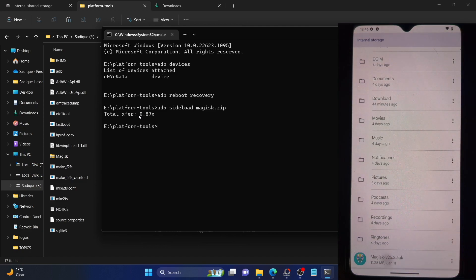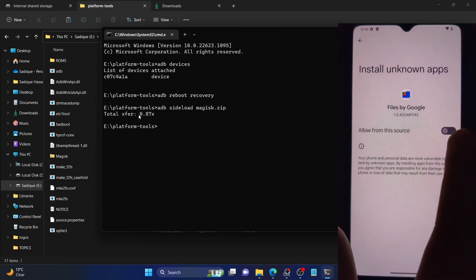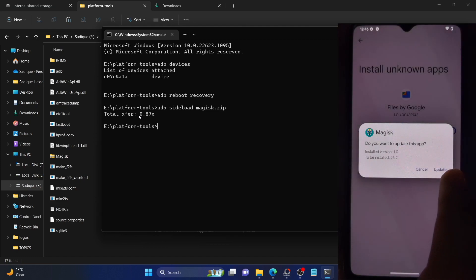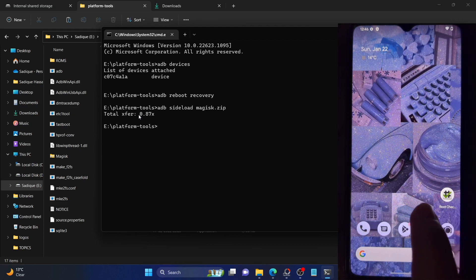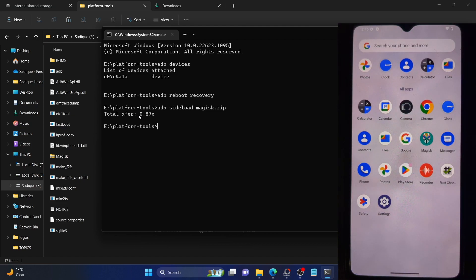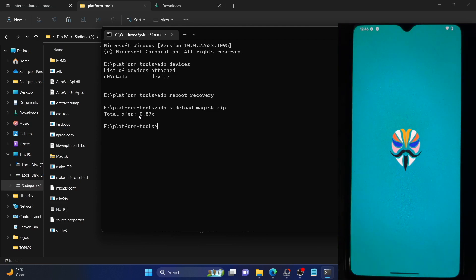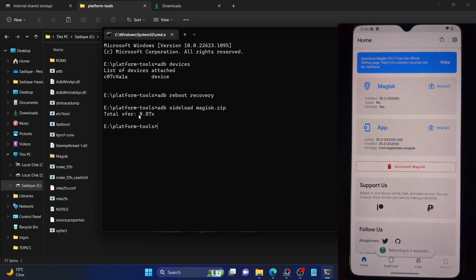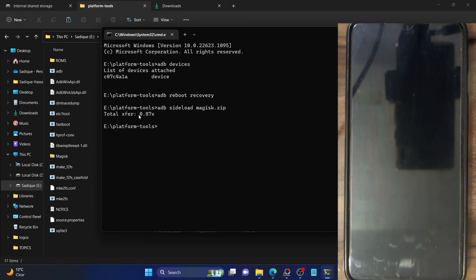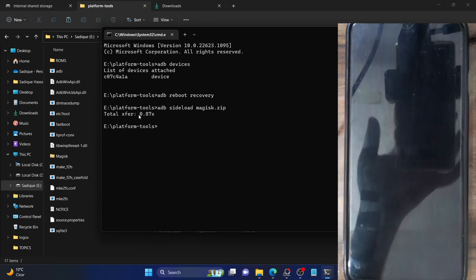Simply tap on the APK file to install it. It will ask to enable unknown sources — allow from this source and then tap 'Update'. You will get the 'Update' message rather than 'Install', because the Magisk backend has already been installed — we just need the UI. The process will take a few seconds. We now have the Magisk app, so launch it. It will ask for additional setup — tap OK. Magisk will carry out a few backend tasks and once done, it will restart your phone automatically.